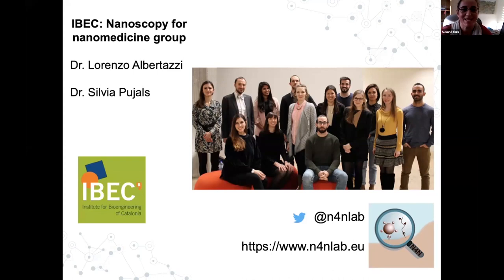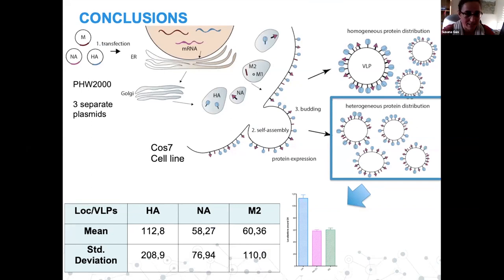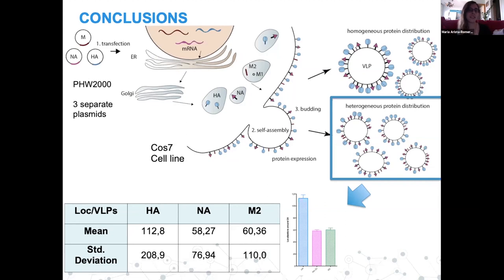Thank you very much, Maria. A question: what cell type did you use for expression? I used COS7, basically because it's a cell line that is very easy to transfect. Do you see the same degree of heterogeneity in different cell types? I didn't test different cell types. DNA-PAINT is somewhat slow to record. I believe the expression will differ by cell line — for example, insect cells used to produce VLPs might give much more protein expression.